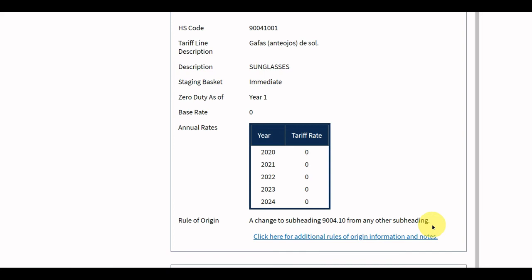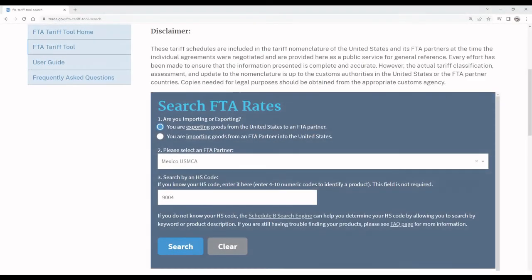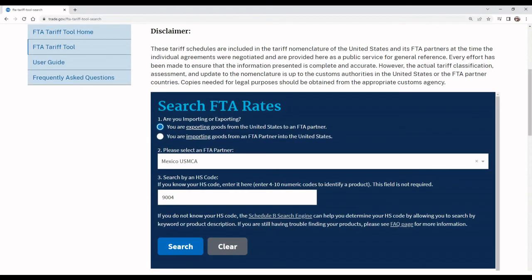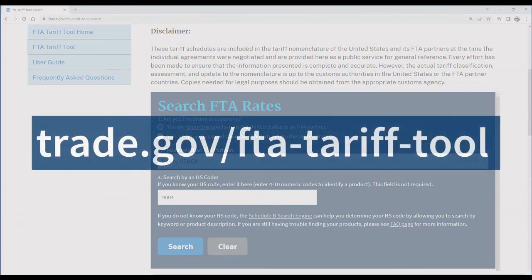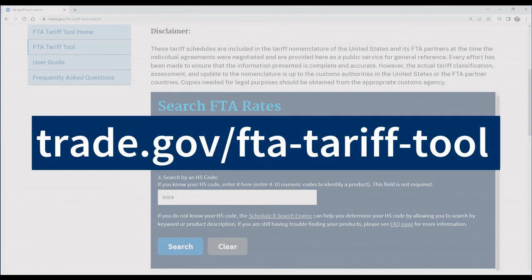See the tool homepage for more information on rules of origin. We hope you found this tutorial on the FTA Tariff Tool useful. For additional information, please see our user guide or visit the tool homepage at trade.gov/FTA-tariff-tool.